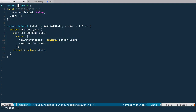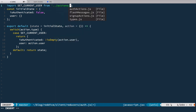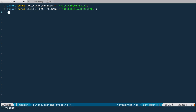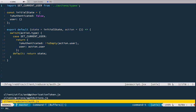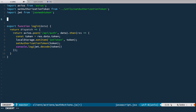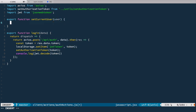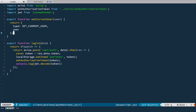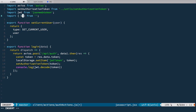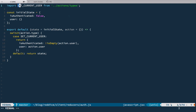We need to import the SET_CURRENT_USER constant from action types. Let's open the types file and create this constant. Now we need to create the action itself. In auth actions, let's define another action called setCurrentUser that takes a user object and returns — as a pure Redux action — type: SET_CURRENT_USER and user: user. We need to import SET_CURRENT_USER from types. I noticed I made a mistake — I need to surround it with curly braces.